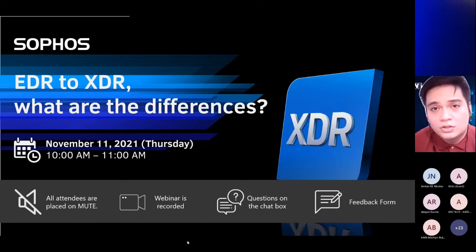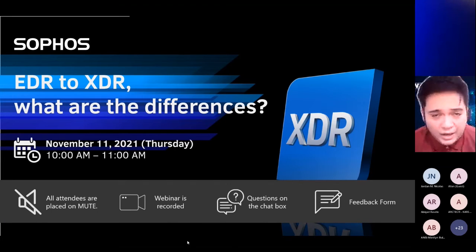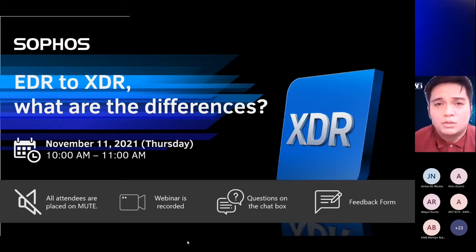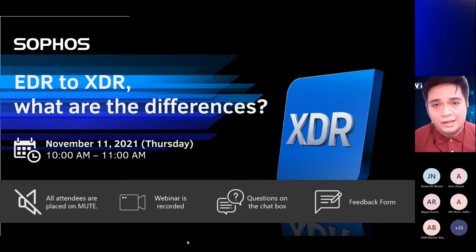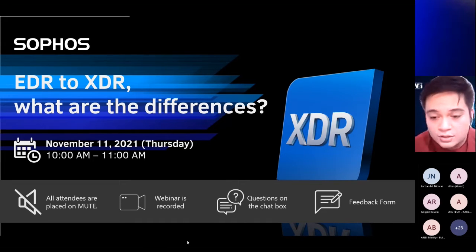What is the difference of EDR to XDR? Is there any difference? What should we expect with an XDR component of Sophos?